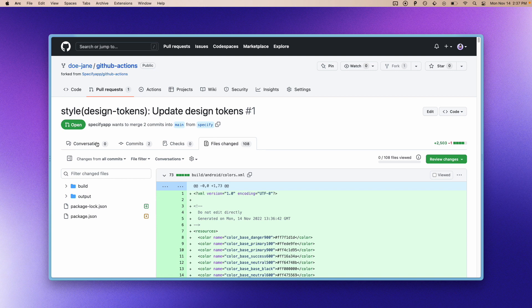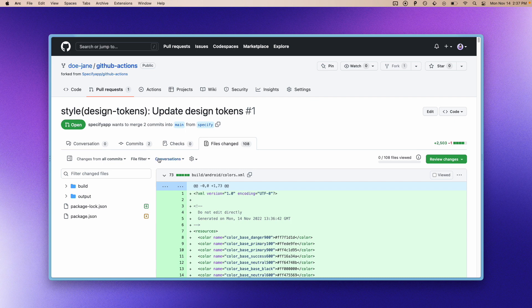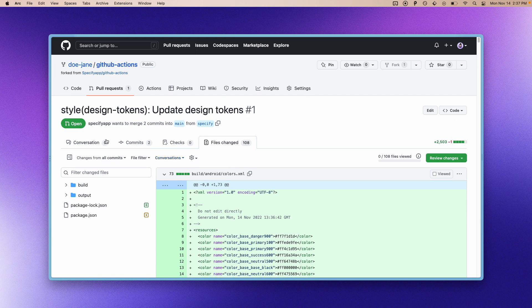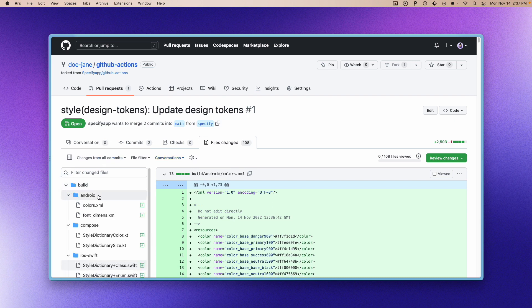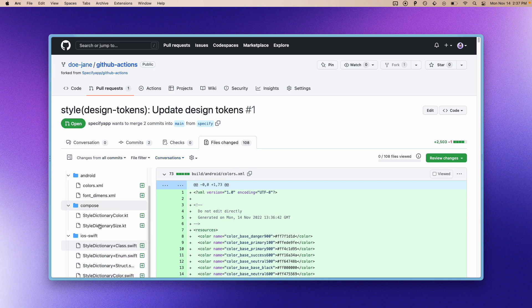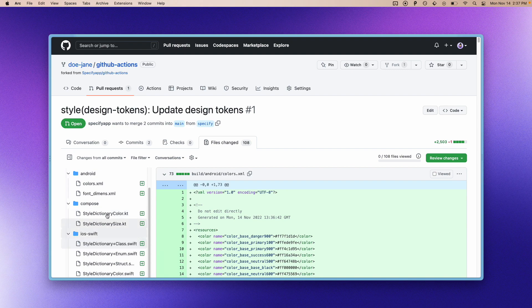So yeah, this is it. And now that you have this, obviously you can choose to merge your pull request, but maybe if you don't want to have the following output generated by Style Dictionary,